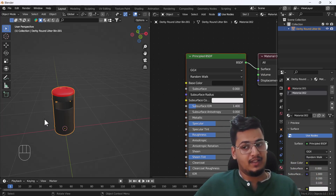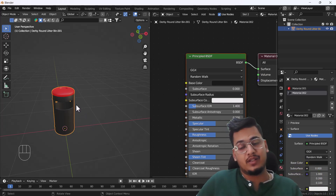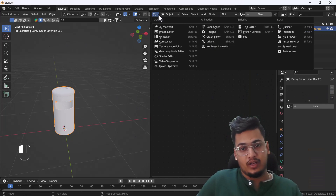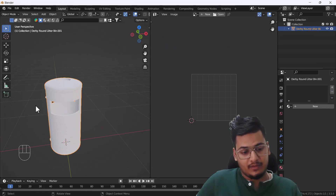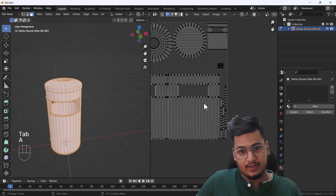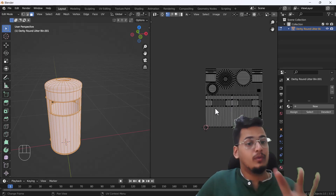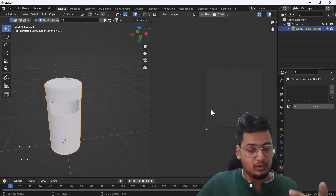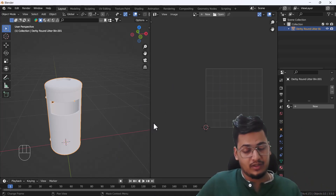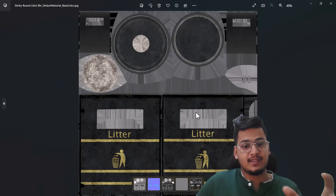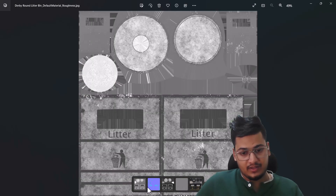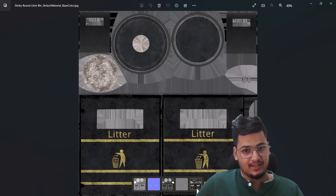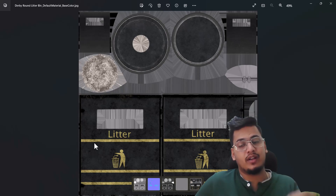Now let's talk about image-based texturing. First the object must be unwrapped, as I mentioned. I have already unwrapped this model — you can see in the UV editor in Edit Mode it is perfectly unwrapped. I have also already baked all the textures and created different maps: base color, roughness, normal map, displacement, and metallic.